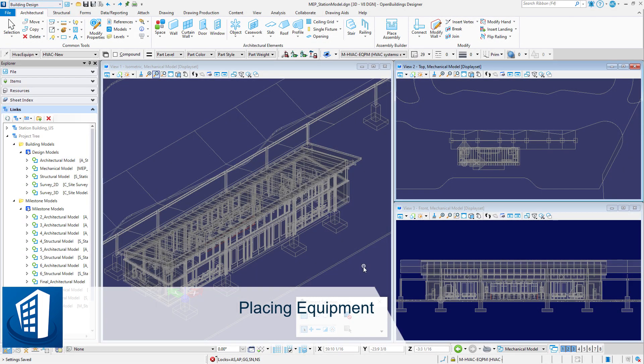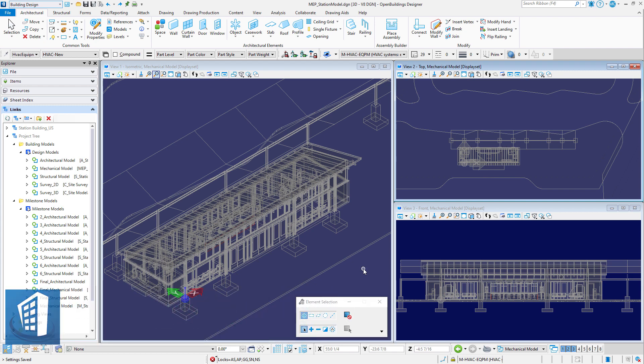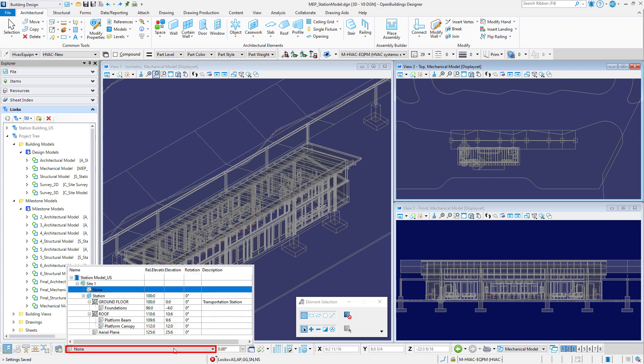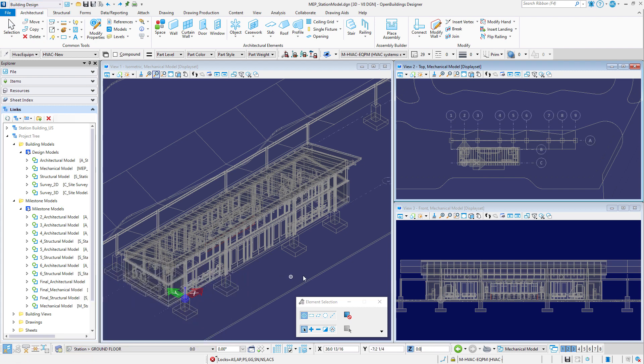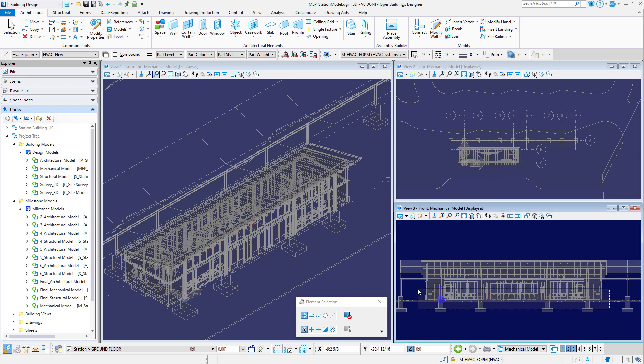Welcome to this session on placing mechanical equipment in the building model. We'll start by setting the floor selector to the station ground floor, then create a display set of the station building without the platform canopy or roof geometry.